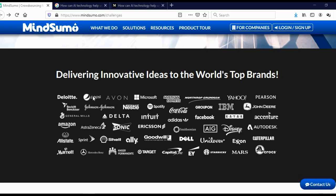And here you can see that MindSumo is working with some really big companies like Avon, Pepsi, Amazon, Shell, Ericsson, Spotify, Coca-Cola, Adidas, Dell, IBM, Yahoo, and so on.